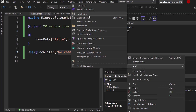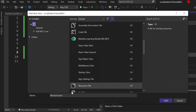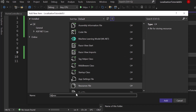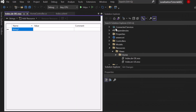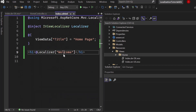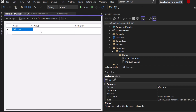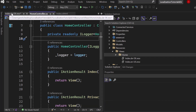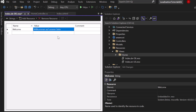Pick a Resource File again and call it Index.de-DE — that's for the German language. I'll show you how the browser will find out how to pick the correct one. Here again write down the key in English, and for the value I will write some German text: 'Willkommen auf unserer Seite'. Now we can start configuring the actual middleware inside our Program.cs to show specific content based on the user's location.